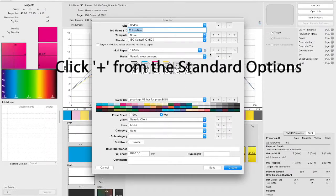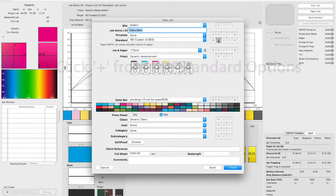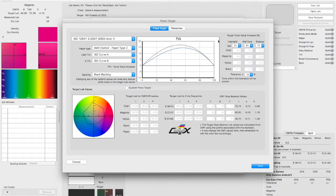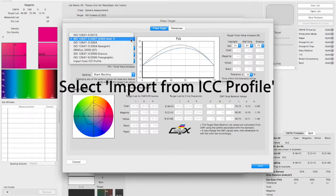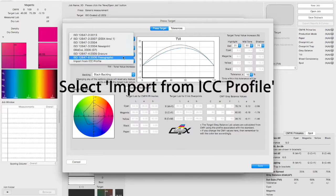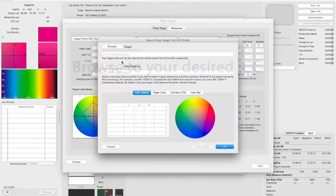To start making a standard from an ICC profile, first we click plus on the right hand side of the standards options. Now in the standards creation window, we select import from ICC profile.